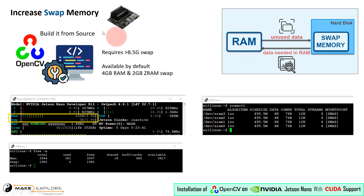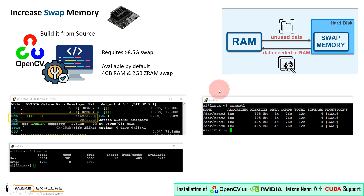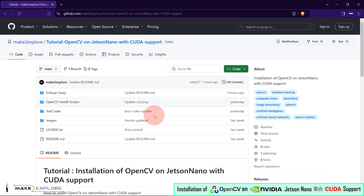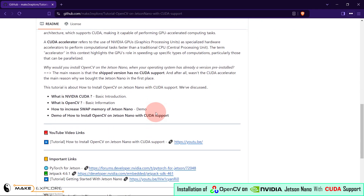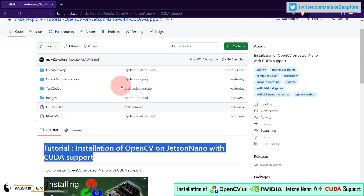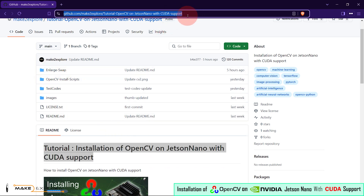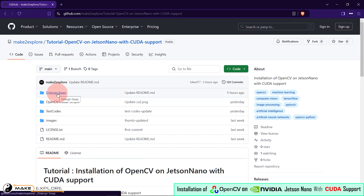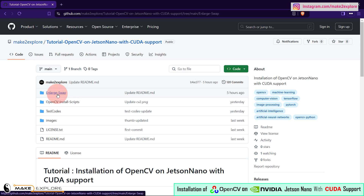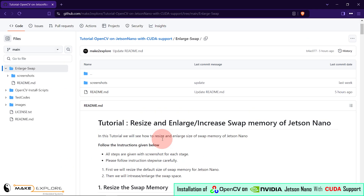Now let's see how to increase ZRAM swap limits. For that we have created a detailed guide on GitHub. Let's go to our repository for this tutorial. Here is the one. On this repository you will get all the information and documentation regarding this tutorial, the script files and codes. Above here is the link to this repo — we will share it in the description. You have to go to the folder named 'Enlarge Swap'. On this folder you will find a README file with a detailed guide.